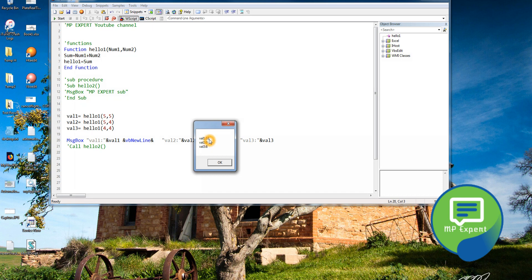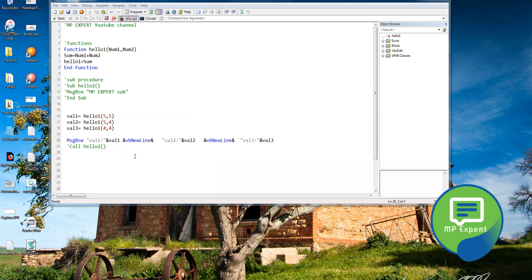It shows 10, then 9, then 8 — which is correct. This is how we can reuse a function again and again with a return value. This is a small example, but when you work with a database, you make one database function that returns values and those values are reused a lot — it is very useful.